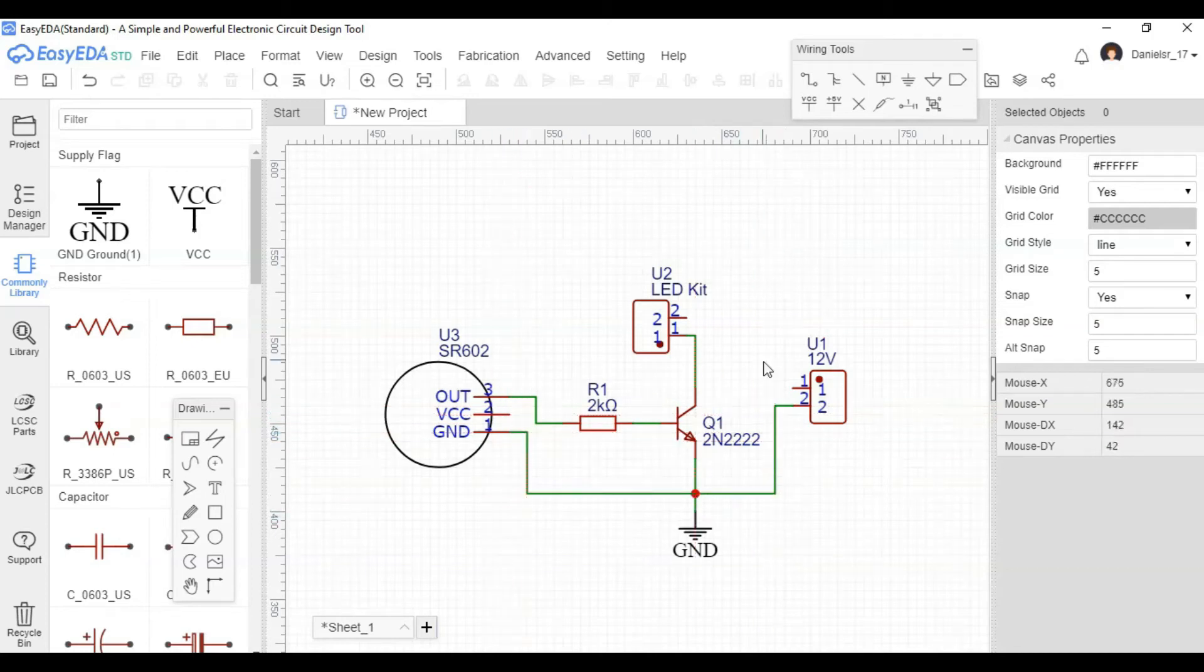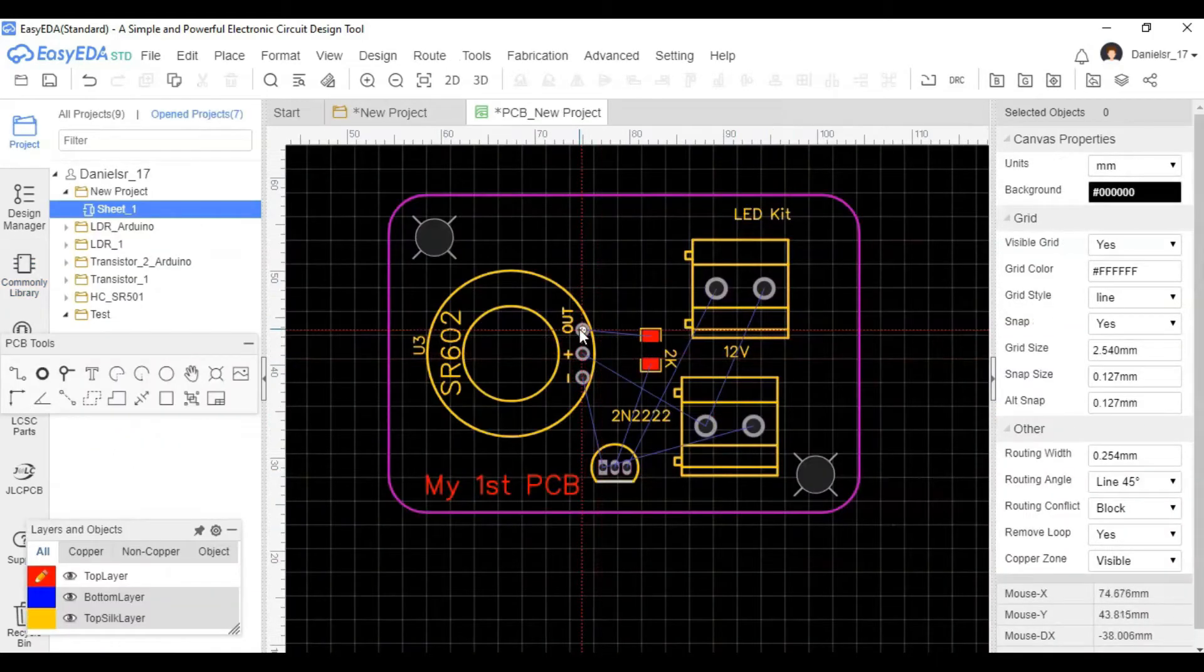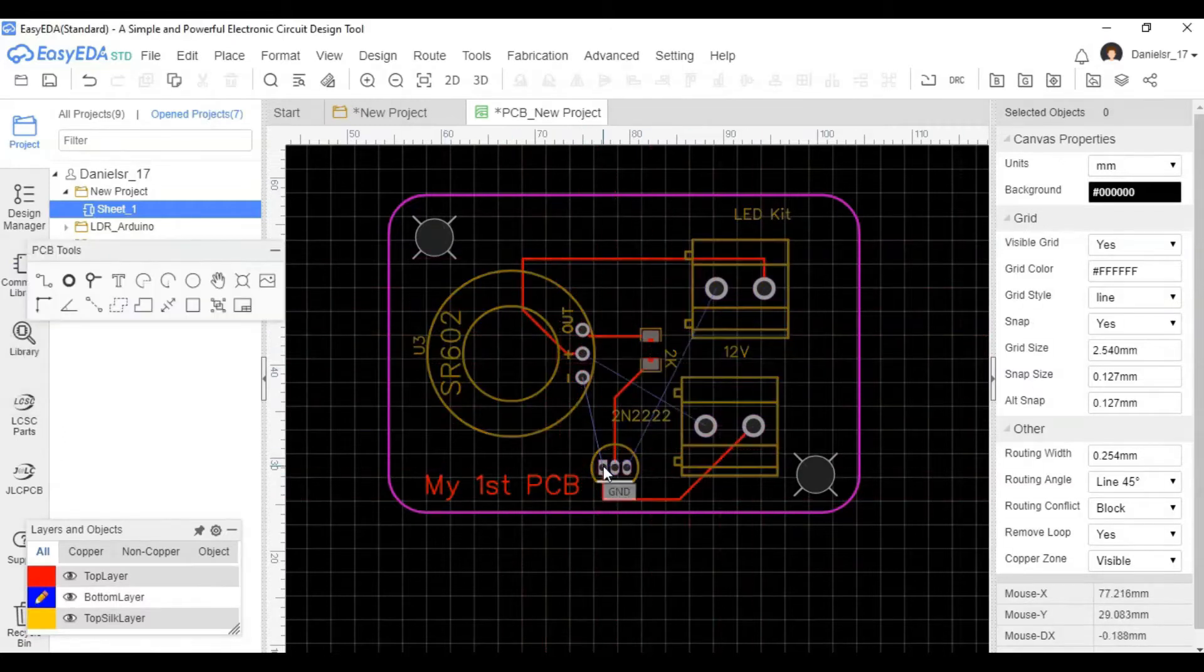Hello everyone and thank you for joining this new DIY Engineers video. In this video we'll be going over how to make your own printed circuit board.